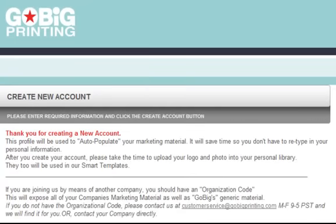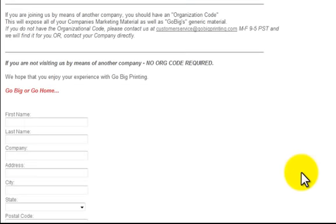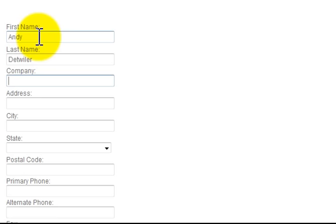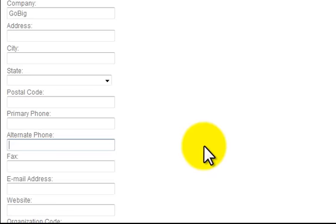Now it brings us to the Create a New Account page. This page is very important because it's going to auto-populate your document — postcard, brochure, or newsletter — whatever you order, it's going to automatically populate. So if you type in your name here and your last name and your company, you only have to do it once. Every time you come into the site to order something, it's going to automatically remember it.